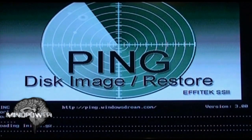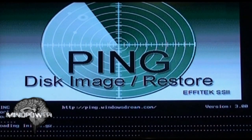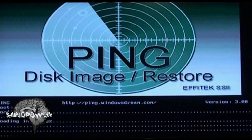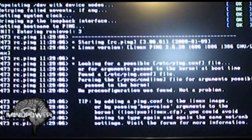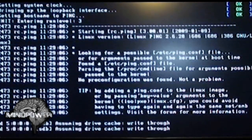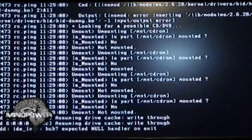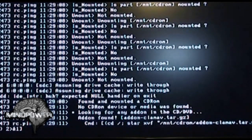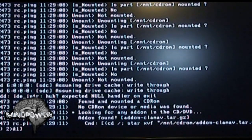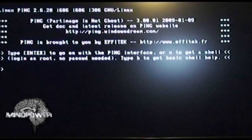It's actually booting up a cut-down version of Linux, which is an entirely different operating system, but PING is also able to back up Windows, NTFS, FAT32, and all different sorts of partitions.